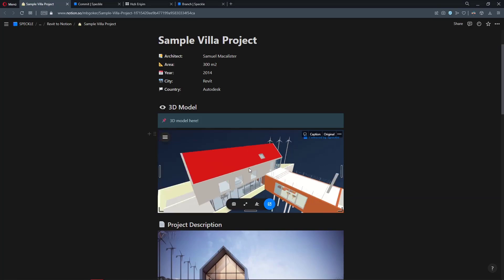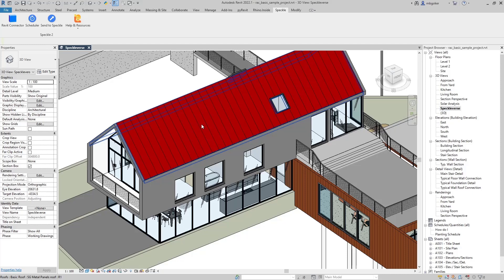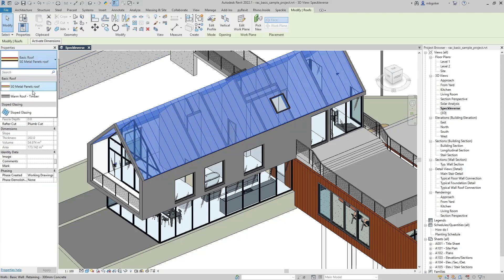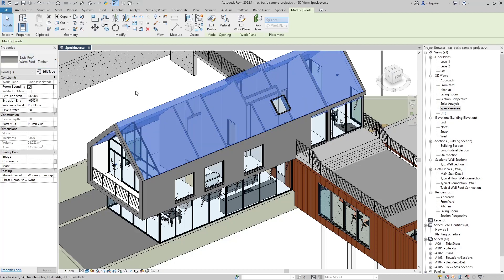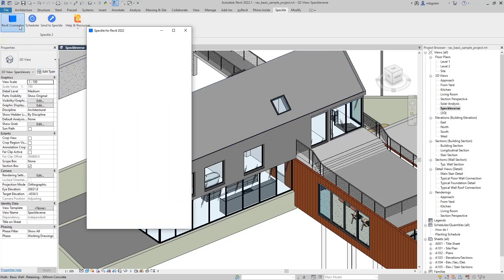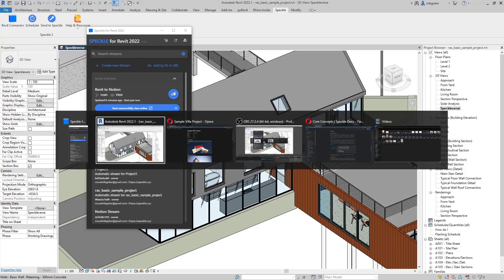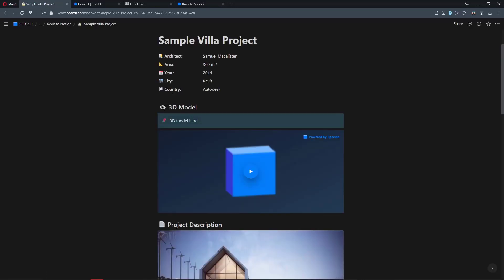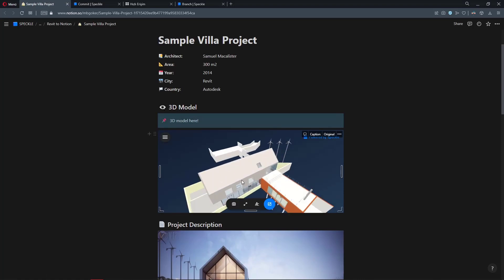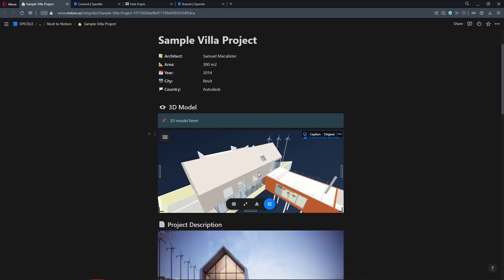Congratulations, you have made it. If I make any changes in the Revit model and send it to Speckle again, they will be visible in the Notion page too. For instance, let's say that I'm going to change this roof to warm roof. As you can see, its color is different. I'm going to click on Revit. Let's make a new commit. Come back to Notion. Refresh our page. Reactivate the viewer. And yeah, the roof material is changed.